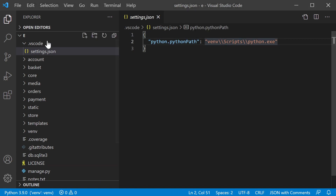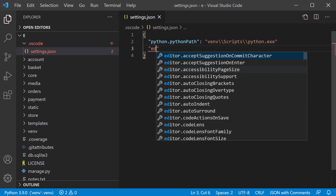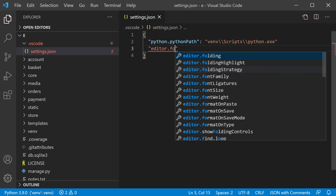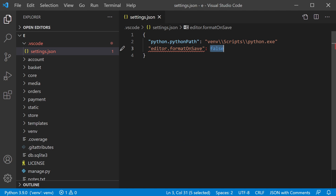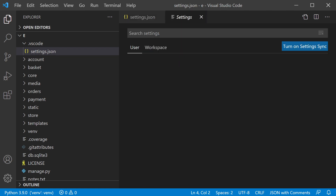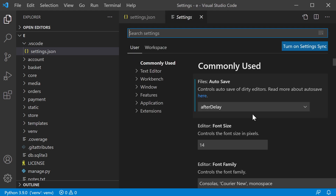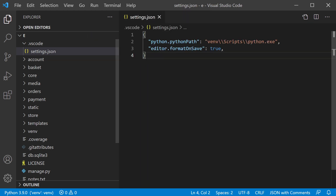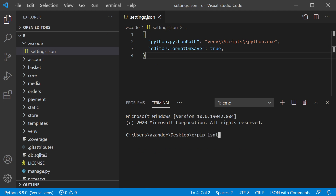With the Python extension enabled, we can define lots of settings. Let's go to the editor and set `editor.formatOnSave` to `true`. We'll also need to pip install some tools in the console: `pip install autopep8`, `pylint`, and `pylint-django`. These tools will provide a baseline to check against our code.